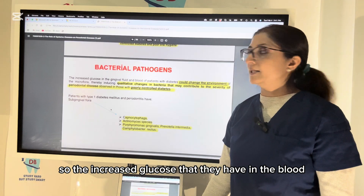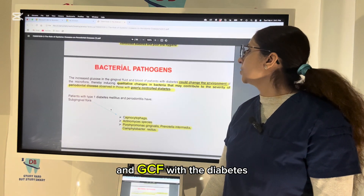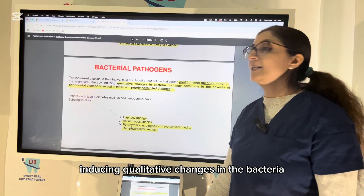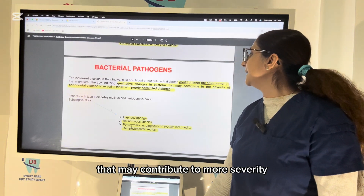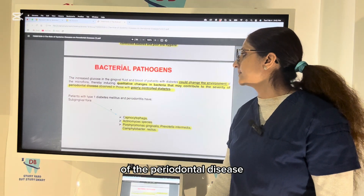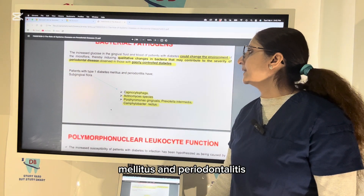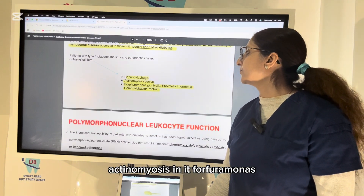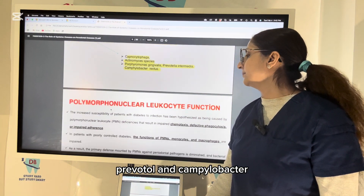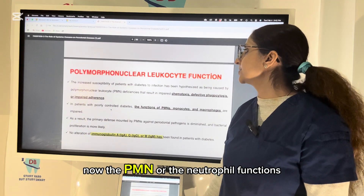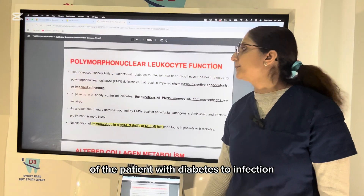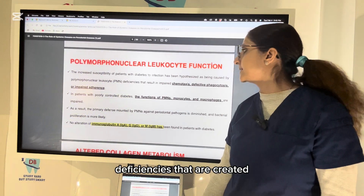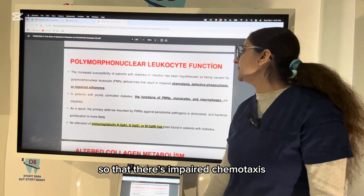Severe gingival inflammation, deep periodontal pockets, rapid bone loss, and frequent periodontal abscesses are often seen in patients with poorly controlled diabetes and poor oral hygiene. The increased glucose in blood and GCF in diabetes can change the bacterial environment, inducing qualitative changes in bacteria that contribute to greater severity of periodontal disease. Patients with type 1 diabetes mellitus and periodontitis have a subgingival flora including Capnocytophaga, Actinomyces, Porphyromonas, Prevotella, and Campylobacter.